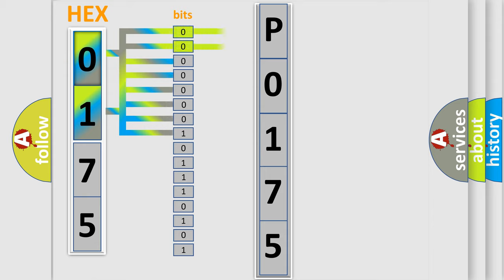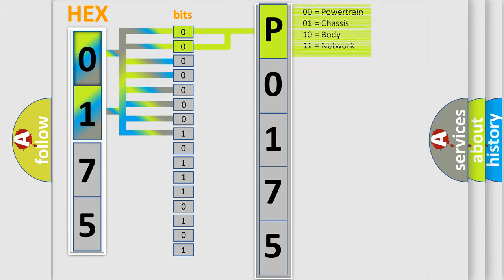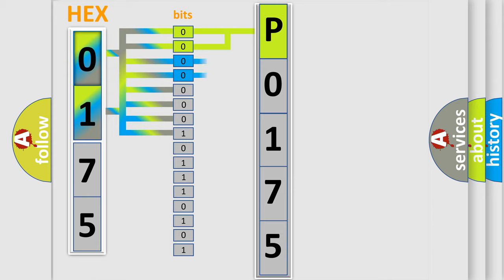By combining the first two bits, the basic character of the error code is expressed. The next two bits again determine the second character.